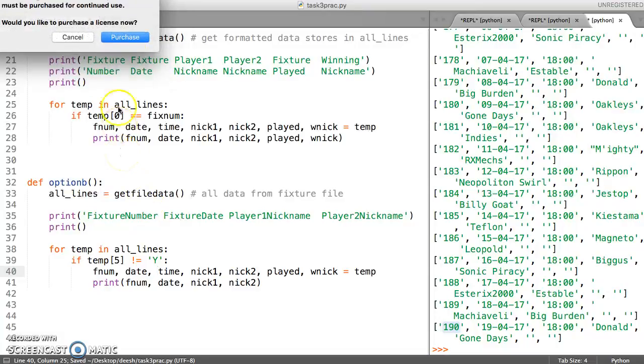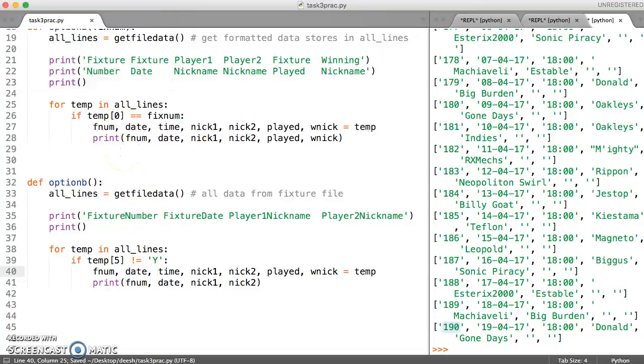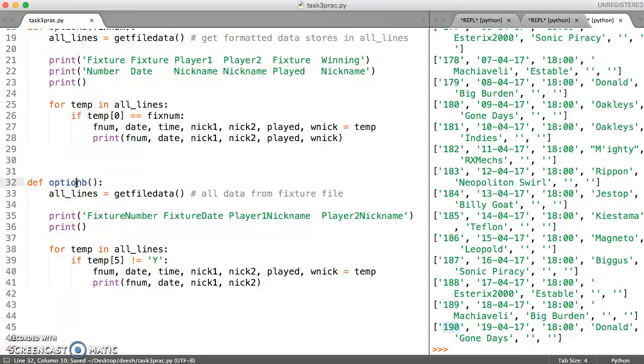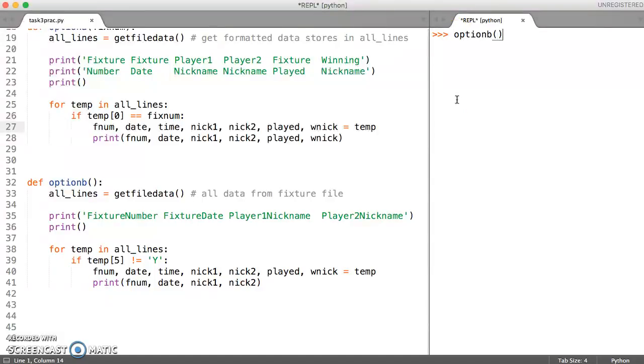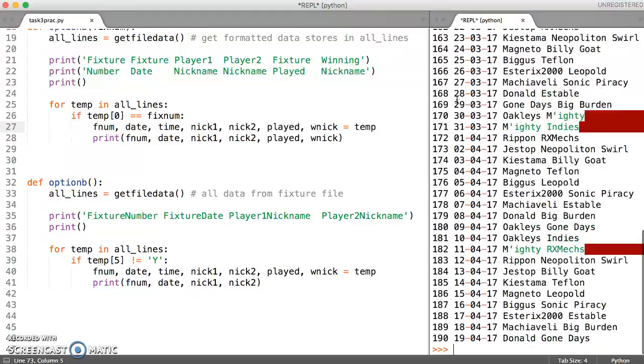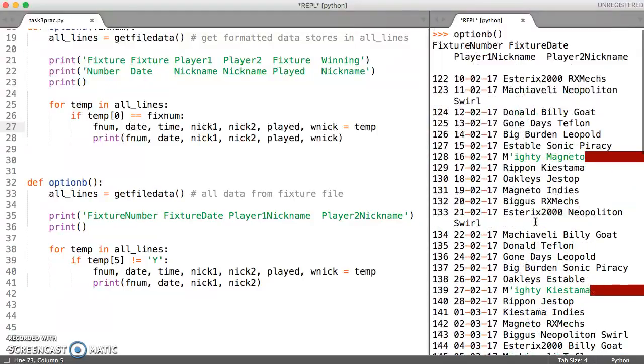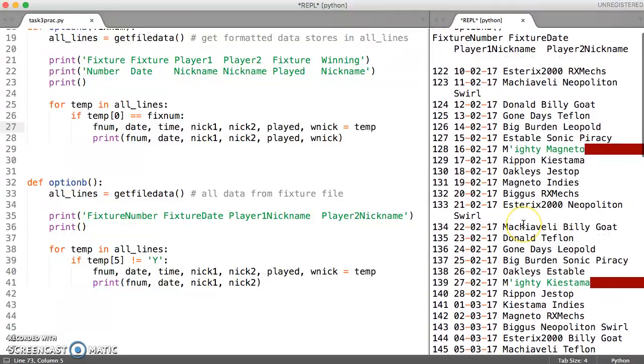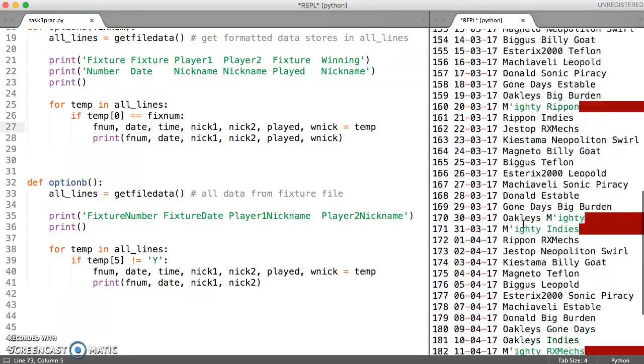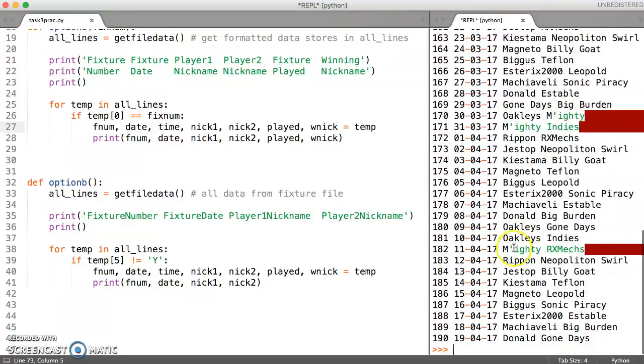I'm just going to save the file and then run this. And now I should be able to type in option B over here, and it should print out all of the various categories there, which is great. So it has printed out the data required.